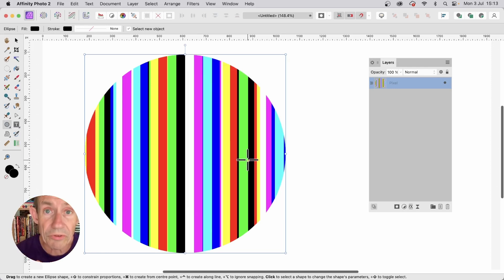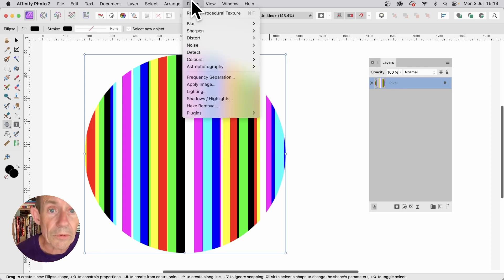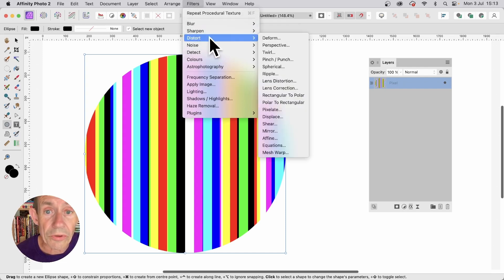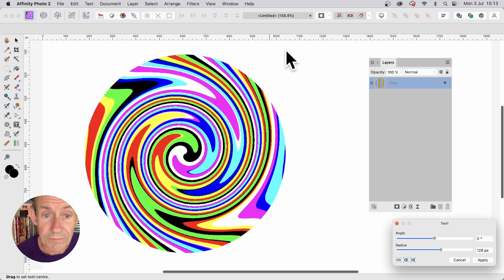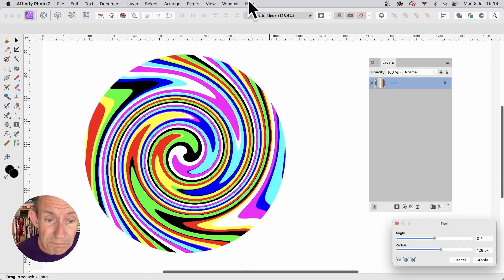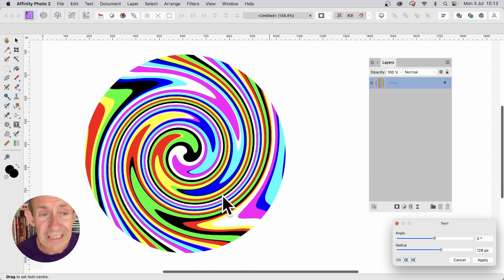But what you can also do is you can go here. Filters. And down to distort. And twirl. And it can apply a lovely twirl effect.